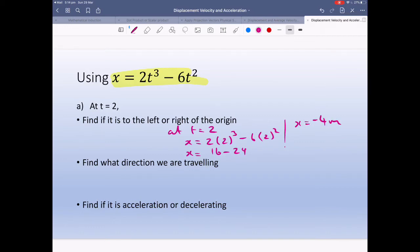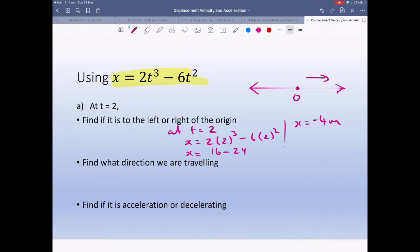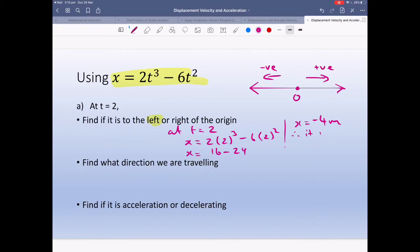We can't have minus 4 meters literally, but it tells us the object is in the negative direction. Going left to right, to the right is positive and to the left is negative. So at t equals 2, the object is to the left of the origin.